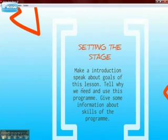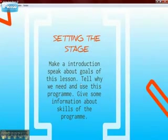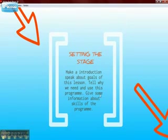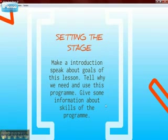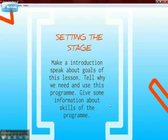The next step is setting the stage: make an introduction, speak about the goals of this lesson, tell why we need and use this program, and give some information about the skills of the program.